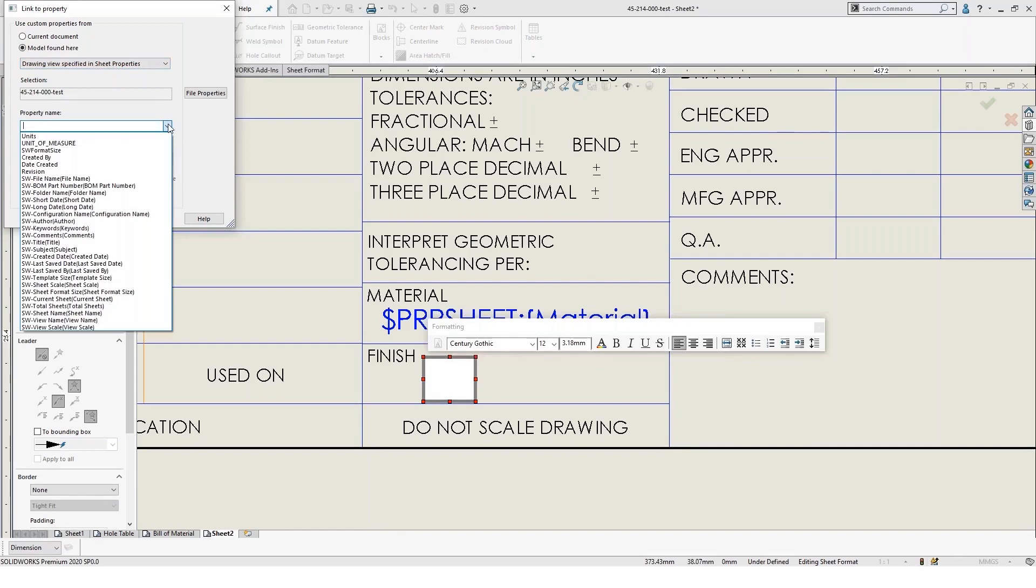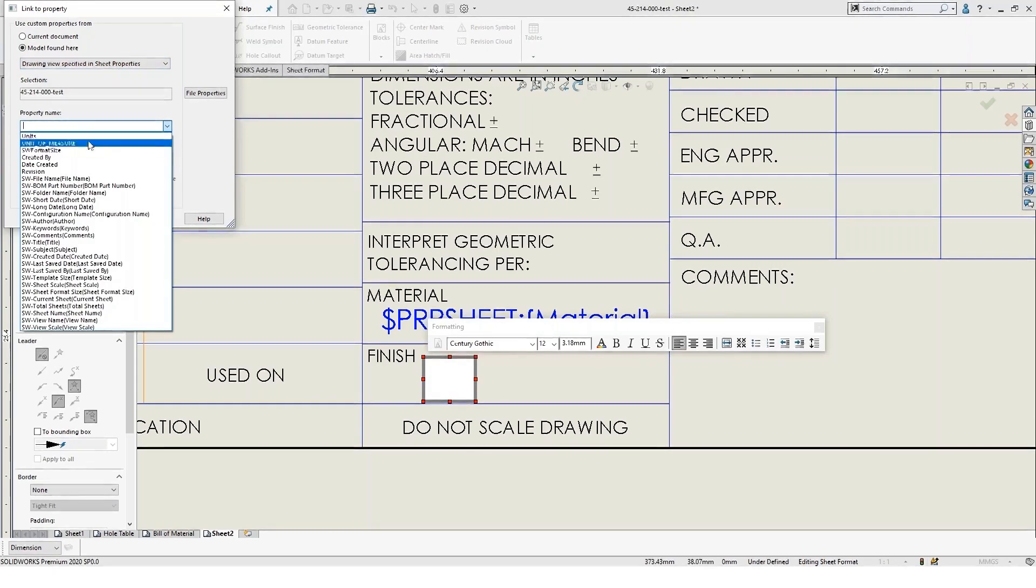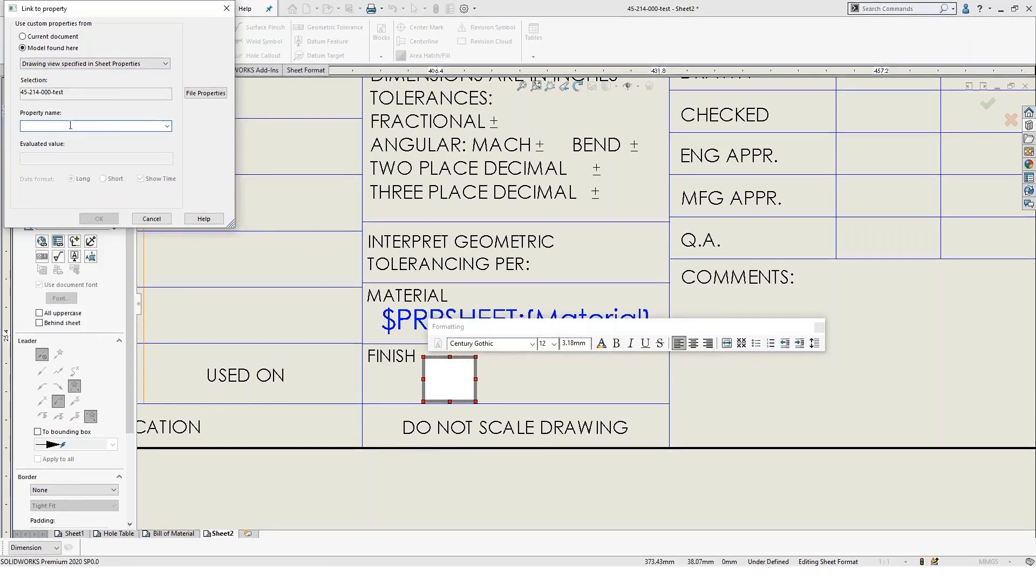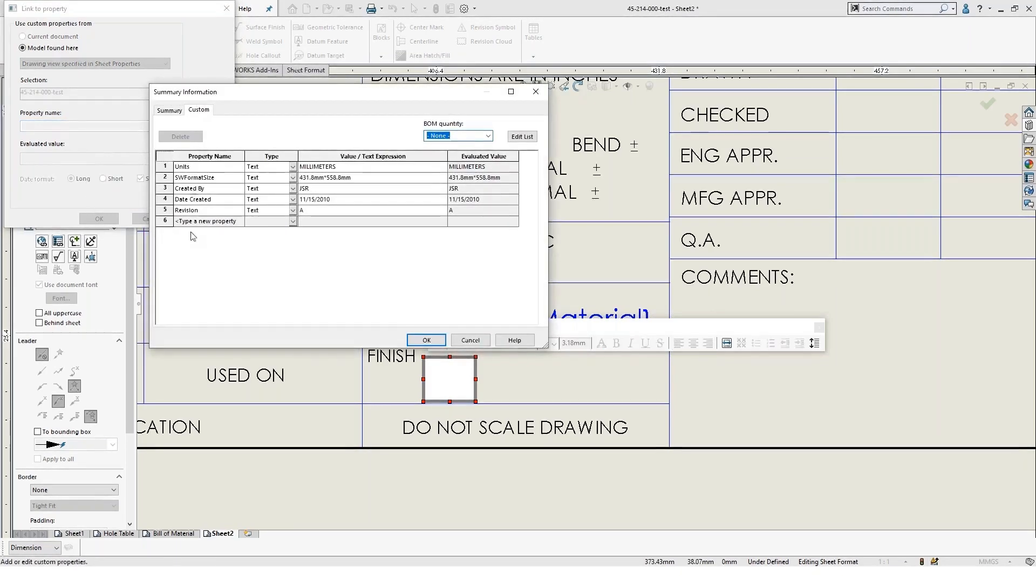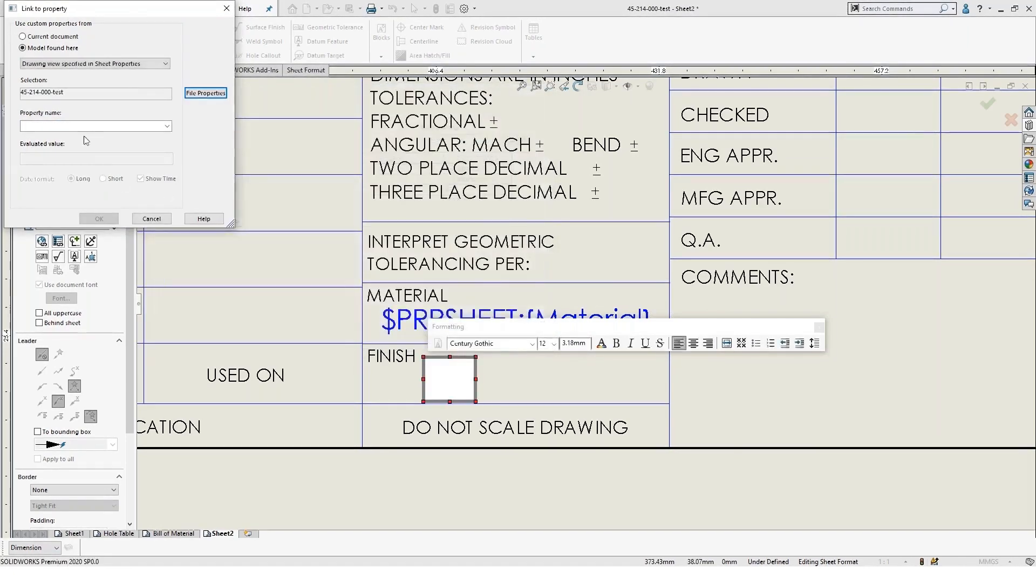But essentially, you can then link that to, let's say, a property and we'll call it finish. That's going to link to our custom property for finish. And then we could also link it to whatever properties downstream we want.